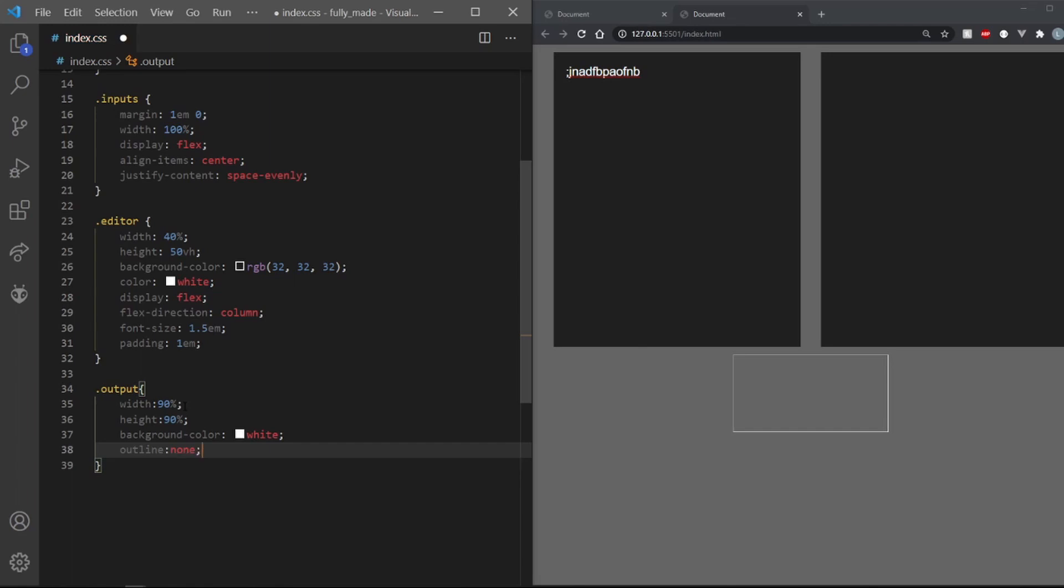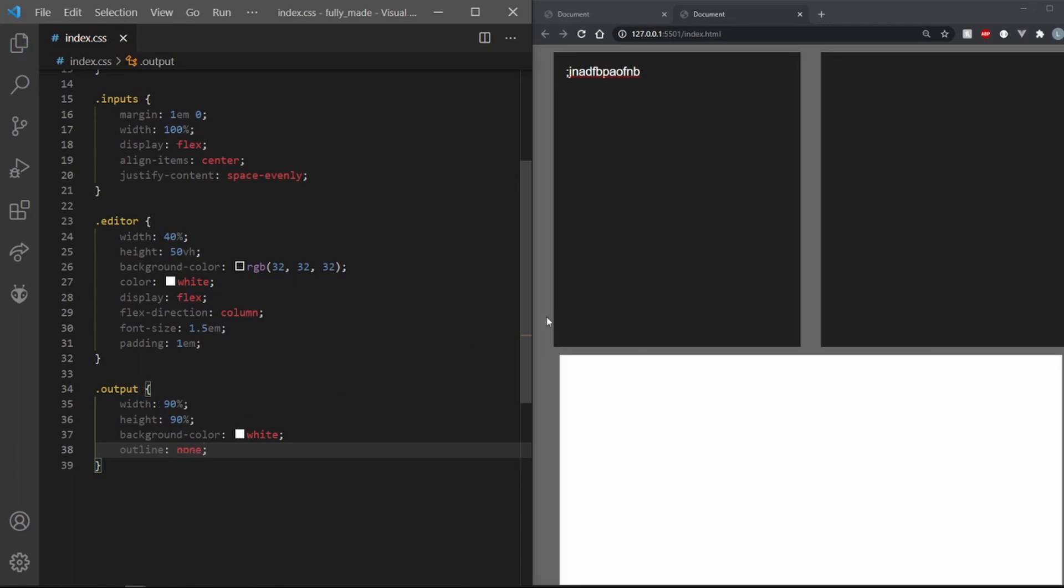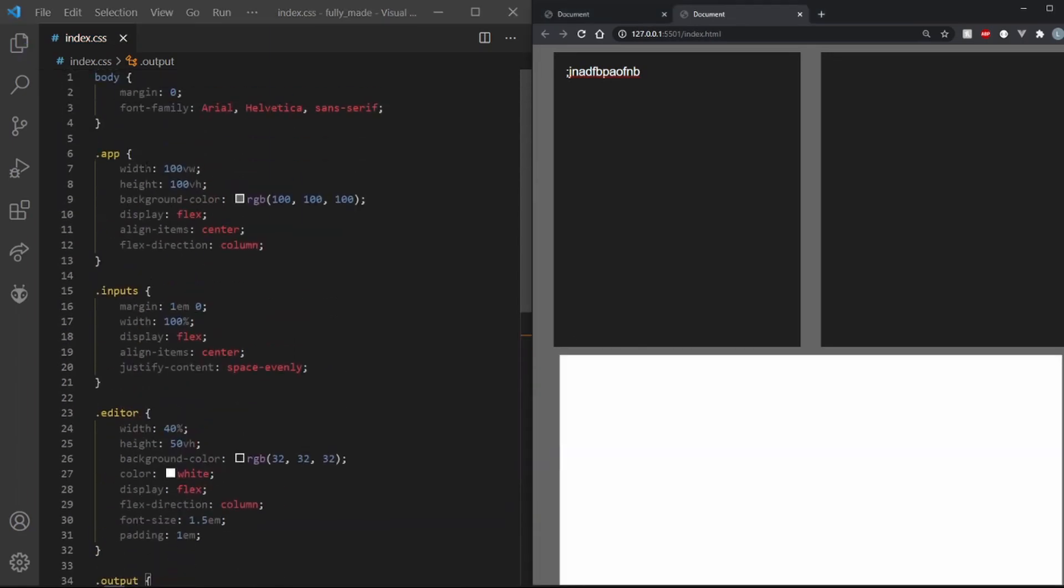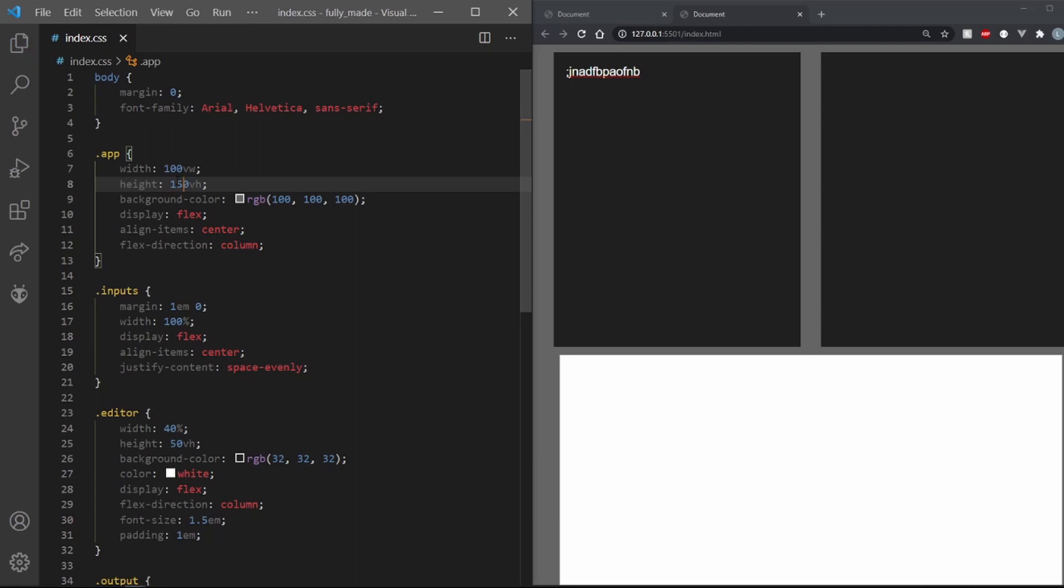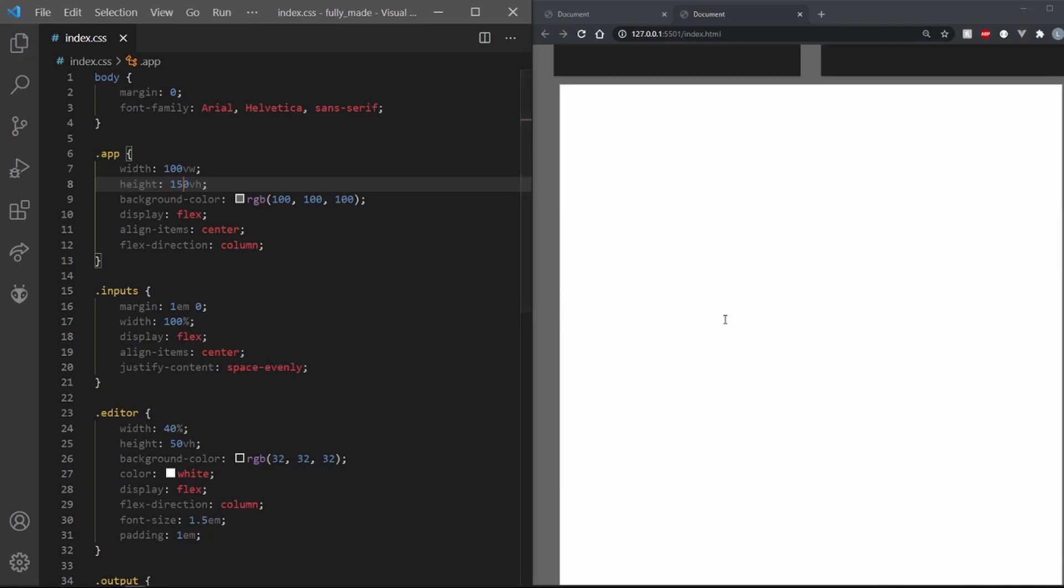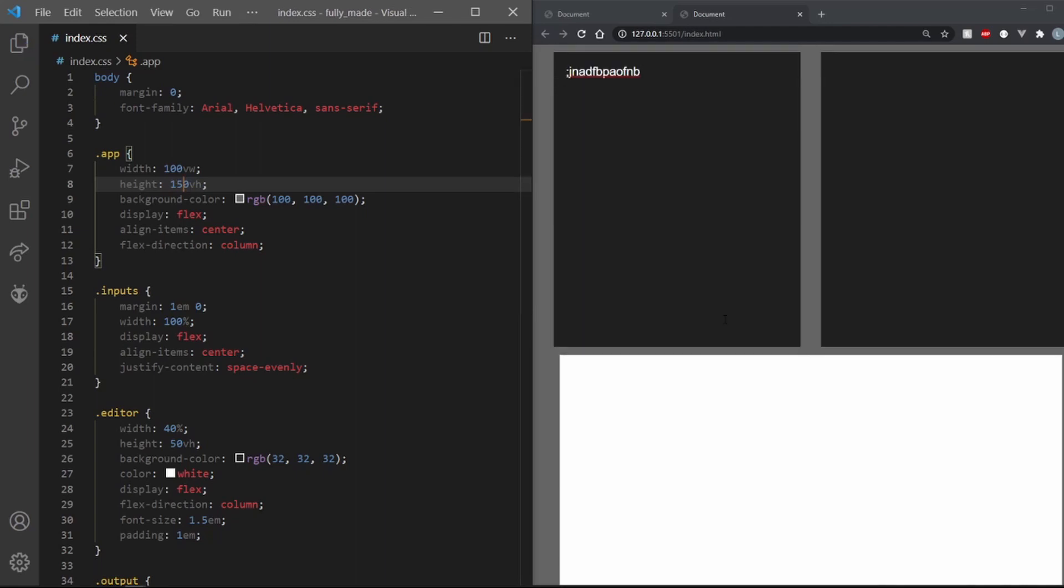Also, remove that ugly outline. Let's also increase the height of the app to 150VH. And that should be all for our CSS. It's pretty simple stuff.